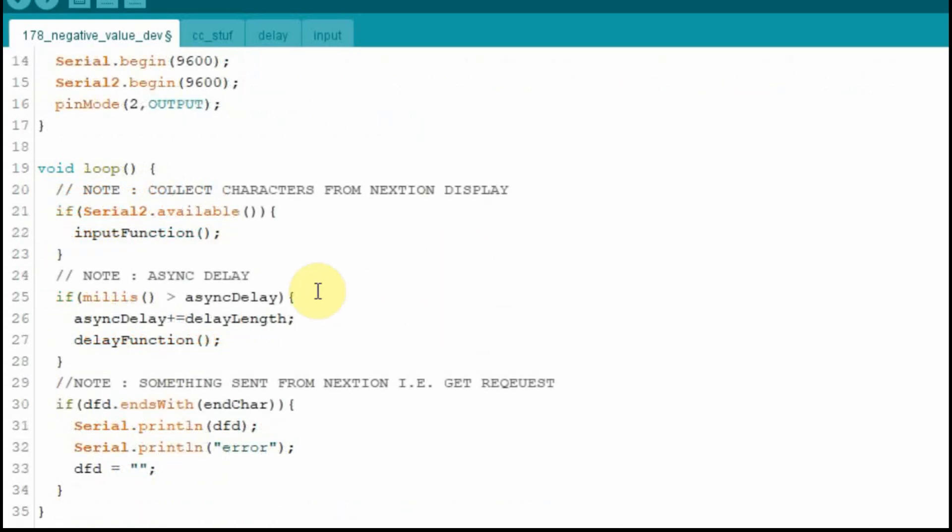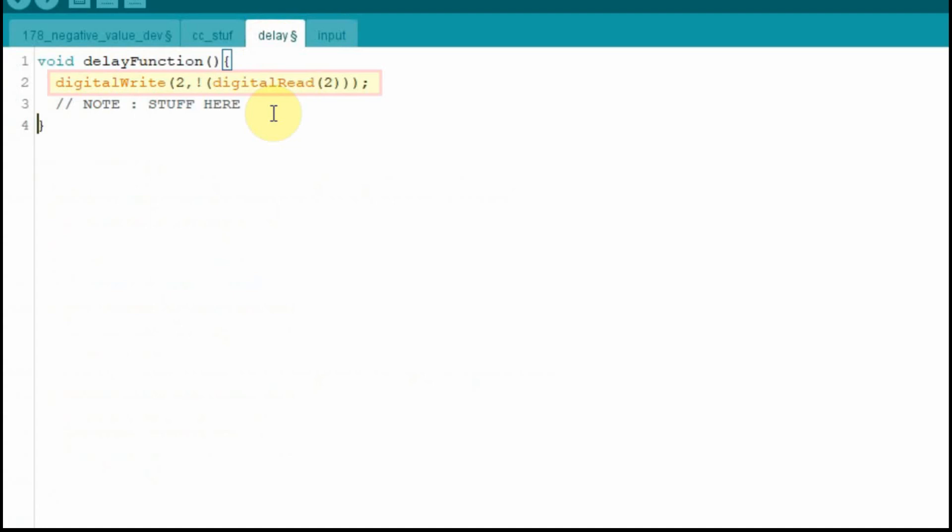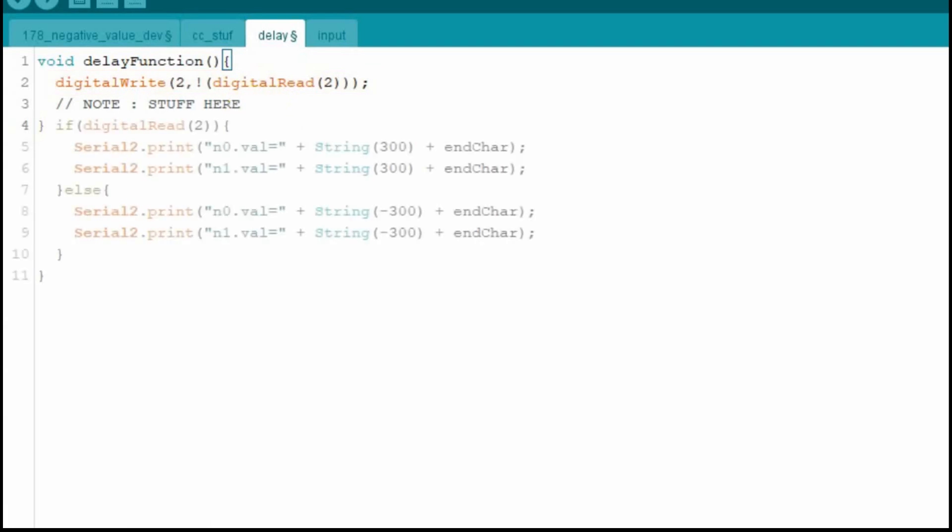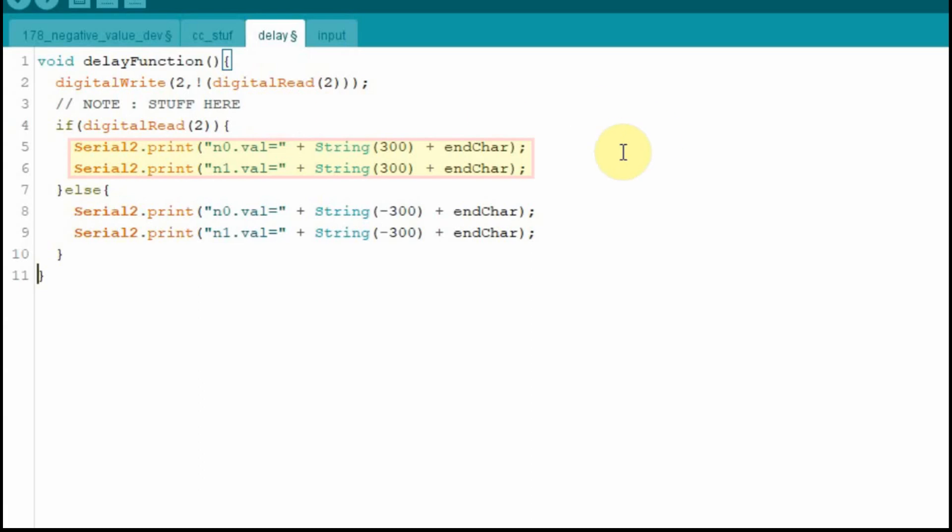Down here in the main loop, it's just going to stay, we won't do anything with this. We're not going to collect any data from the Nextion. On the delay tab, we're going to turn that LED, the onboard LED, on and off every five seconds. And then we're going to send some data to the Nextion based upon that timing. If the LED is on, or digital read 2 is positive, we're going to send 300 to N0 and N1. When the light's off, we're going to send negative 300, and this will just let us know, can we send a negative number to the Nextion.